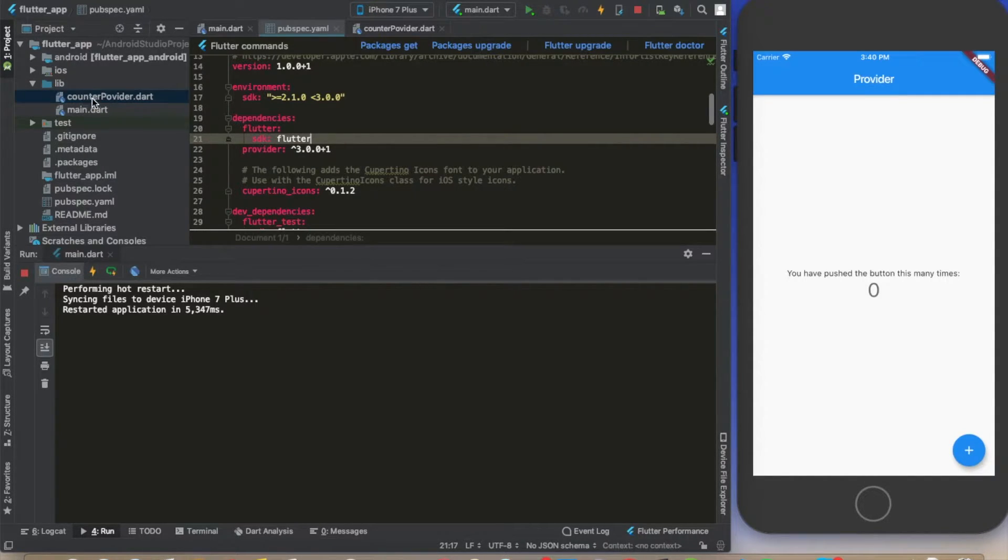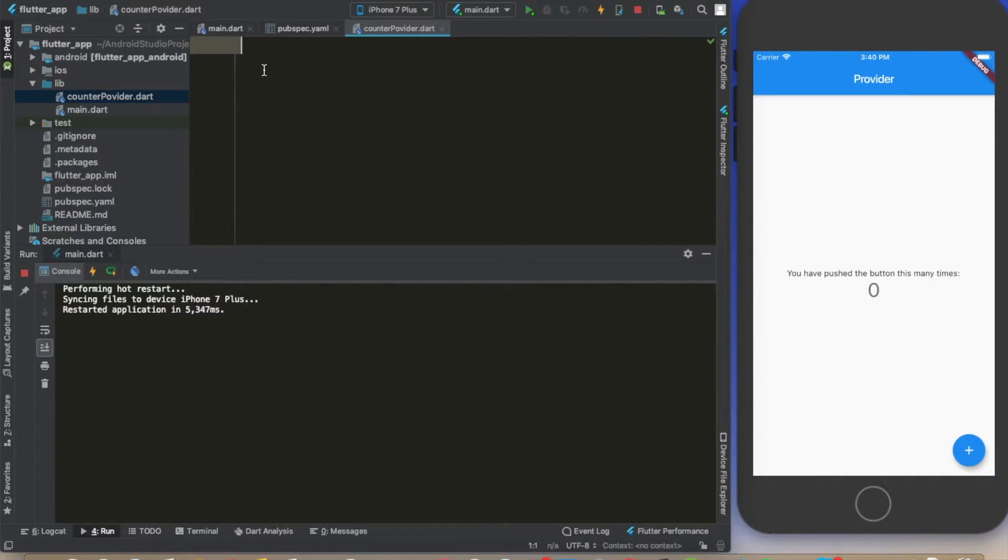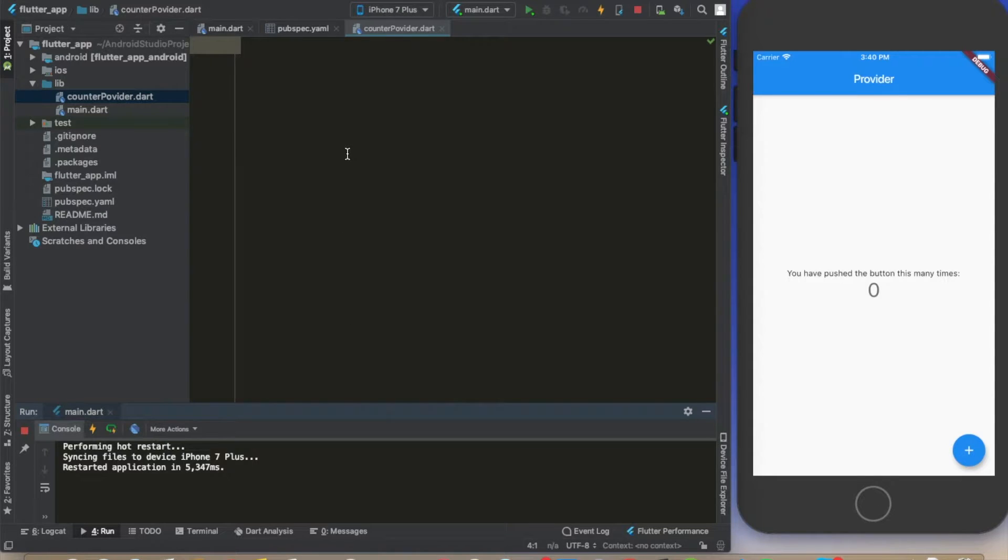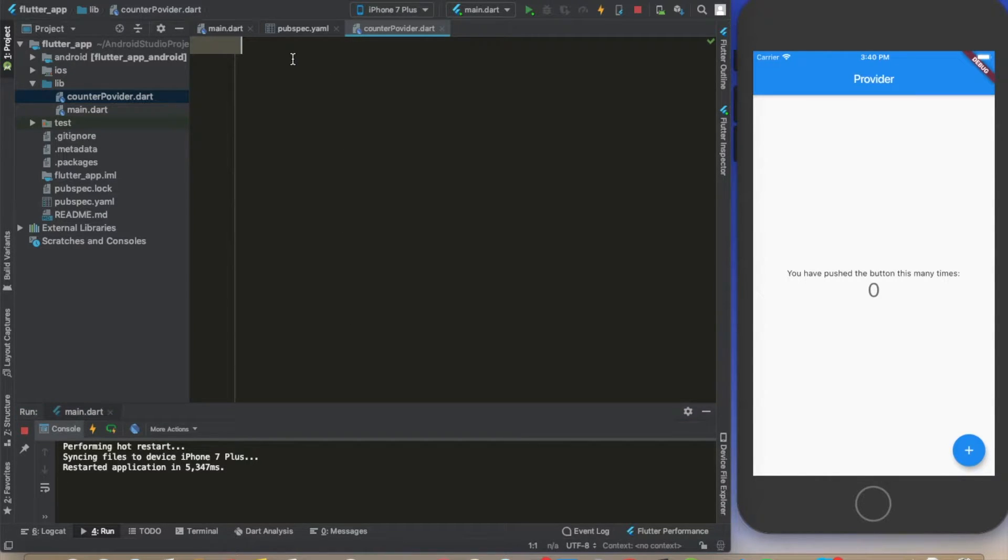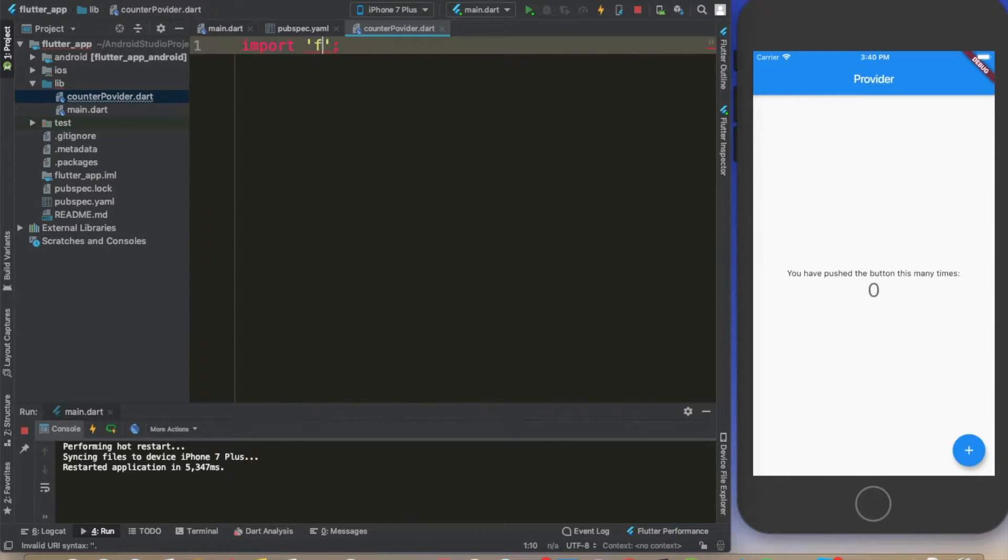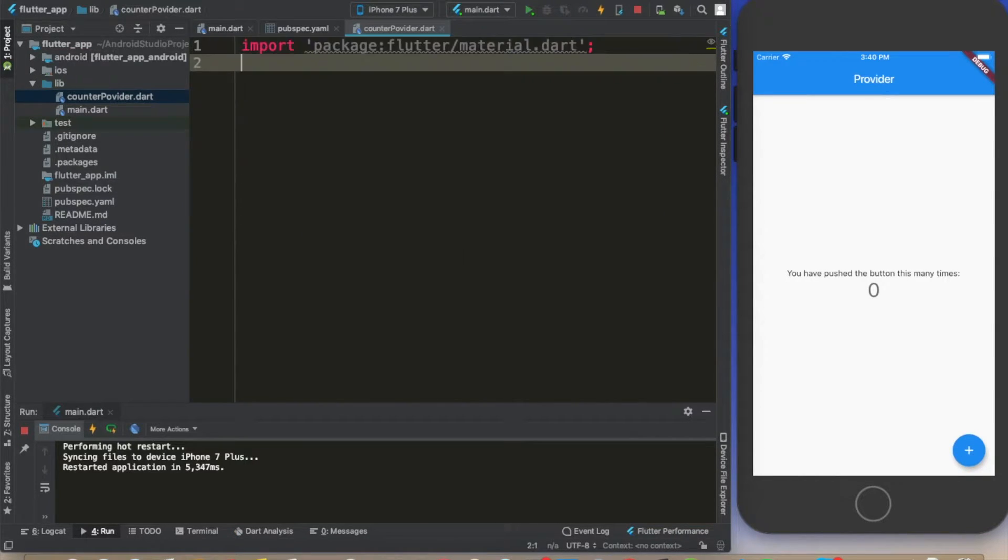I created a file called counter provider, and here's where we're going to work with how our state is going to change. Going straight to the point, you can import flutter material.dart.